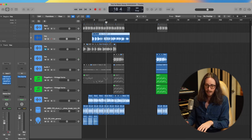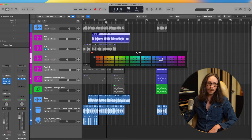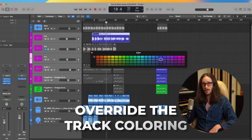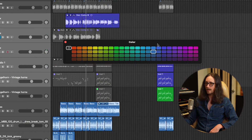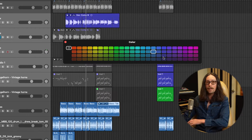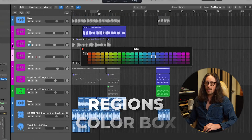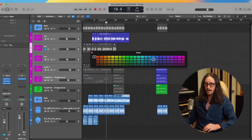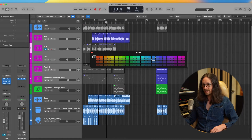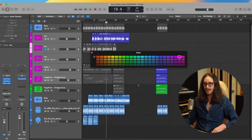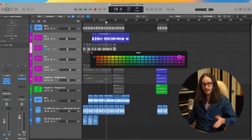If you hit Option+C, just know that's going to override the track coloring. If I highlight this region, I'm in the region color box. If I go back over here, I'm not in the track color box — as you can see, we're still highlighting on the region. You have to unhighlight the region to get back to the track color box. A little confusing, but hopefully this helps you navigate your session quickly.